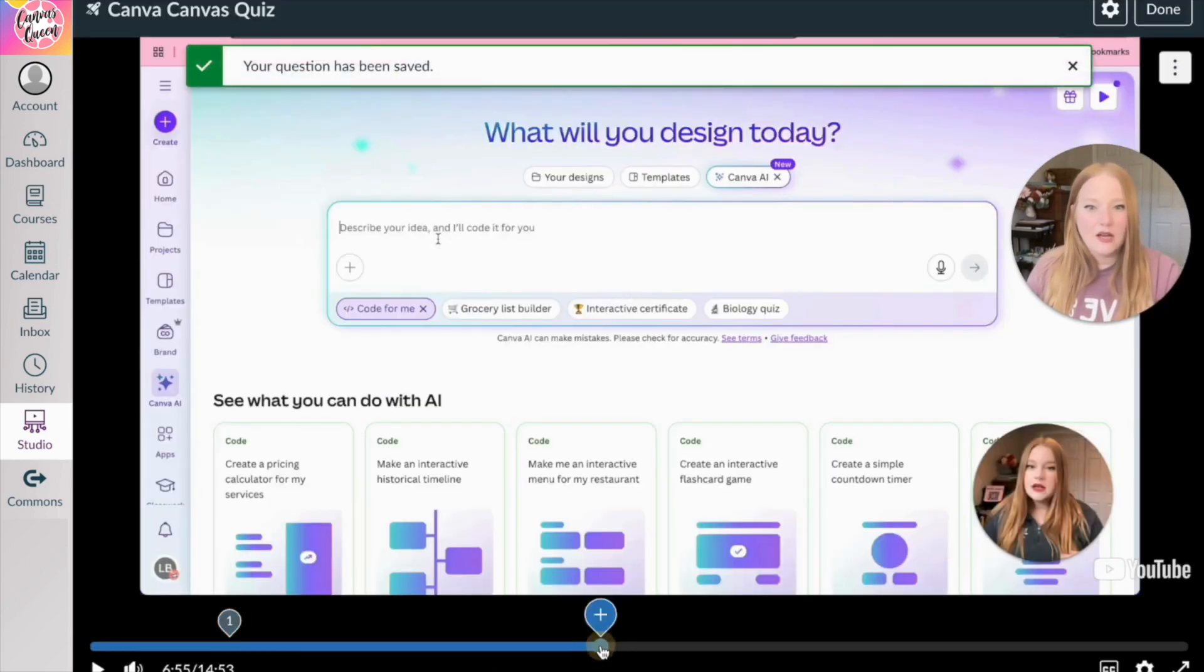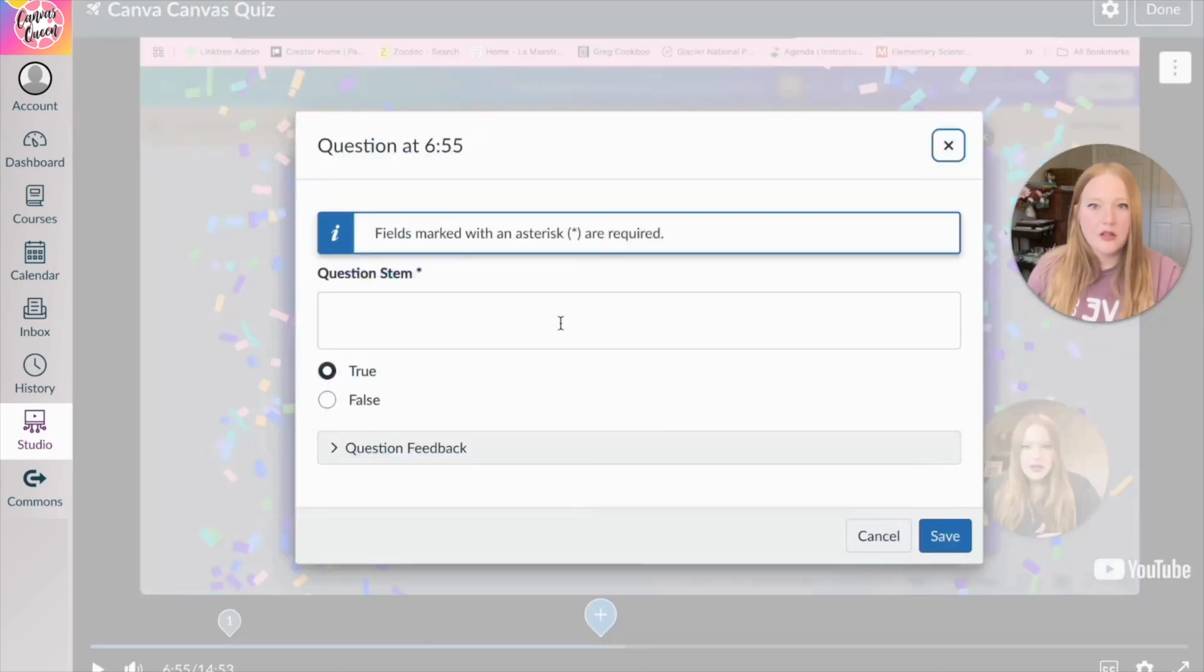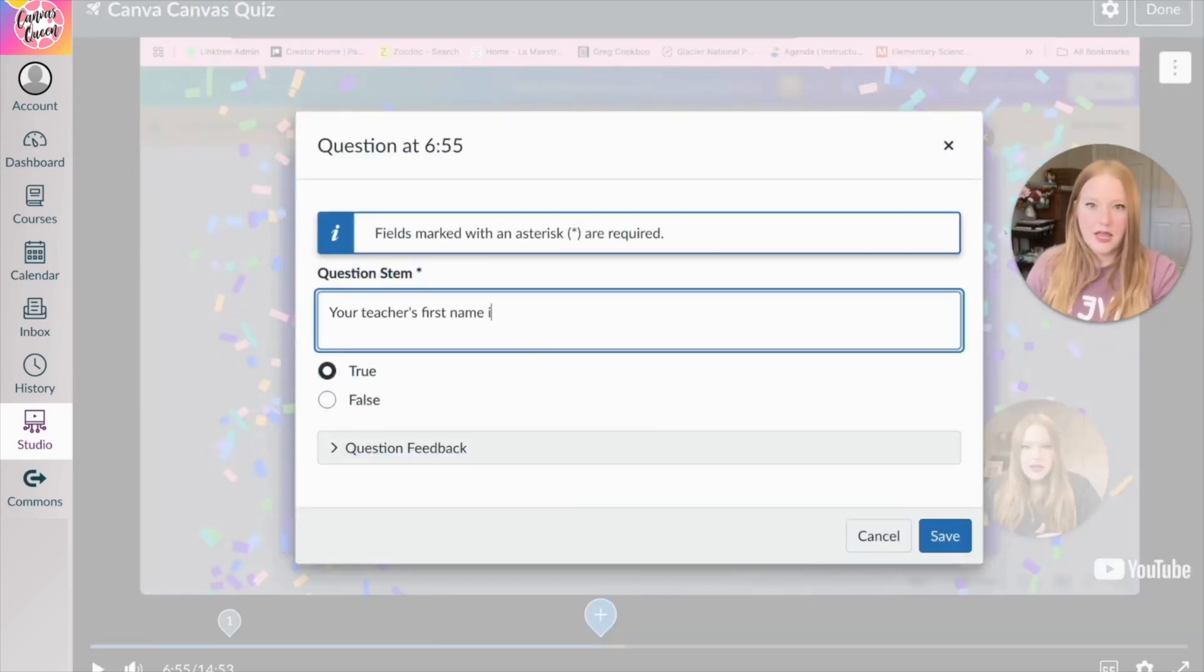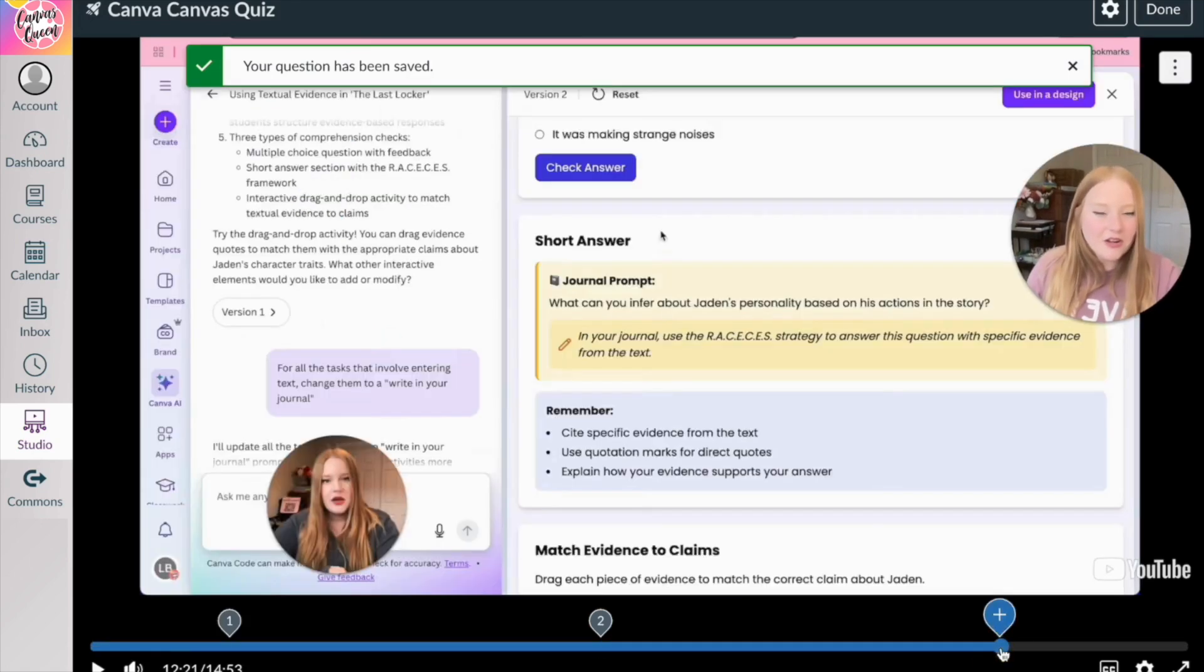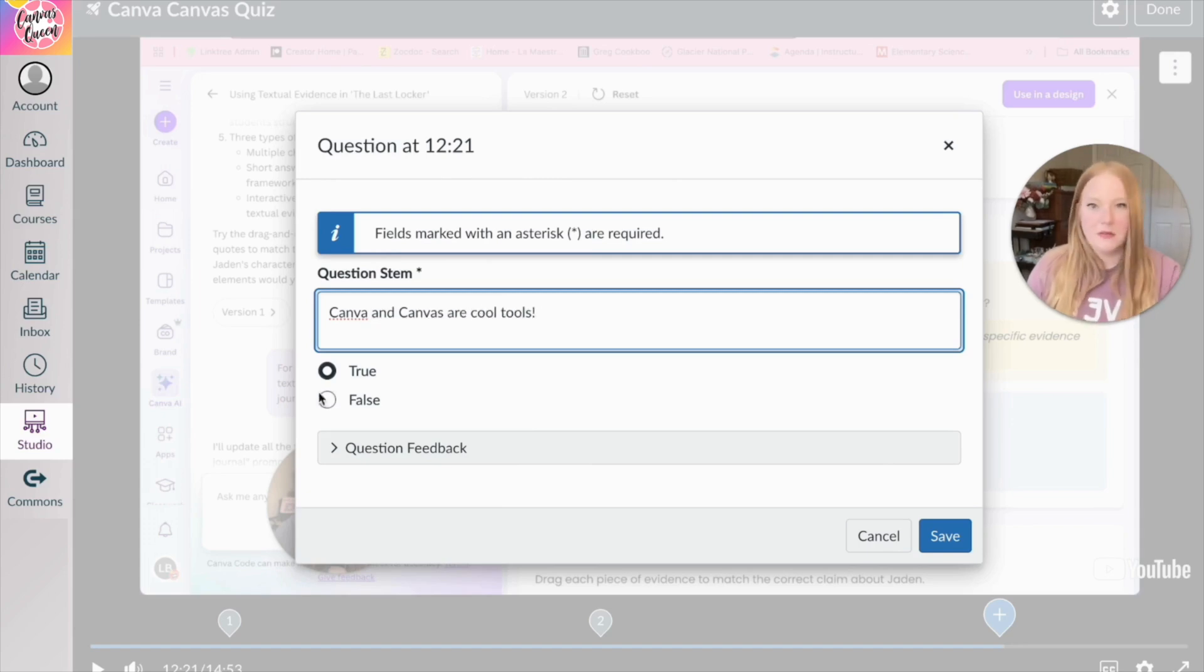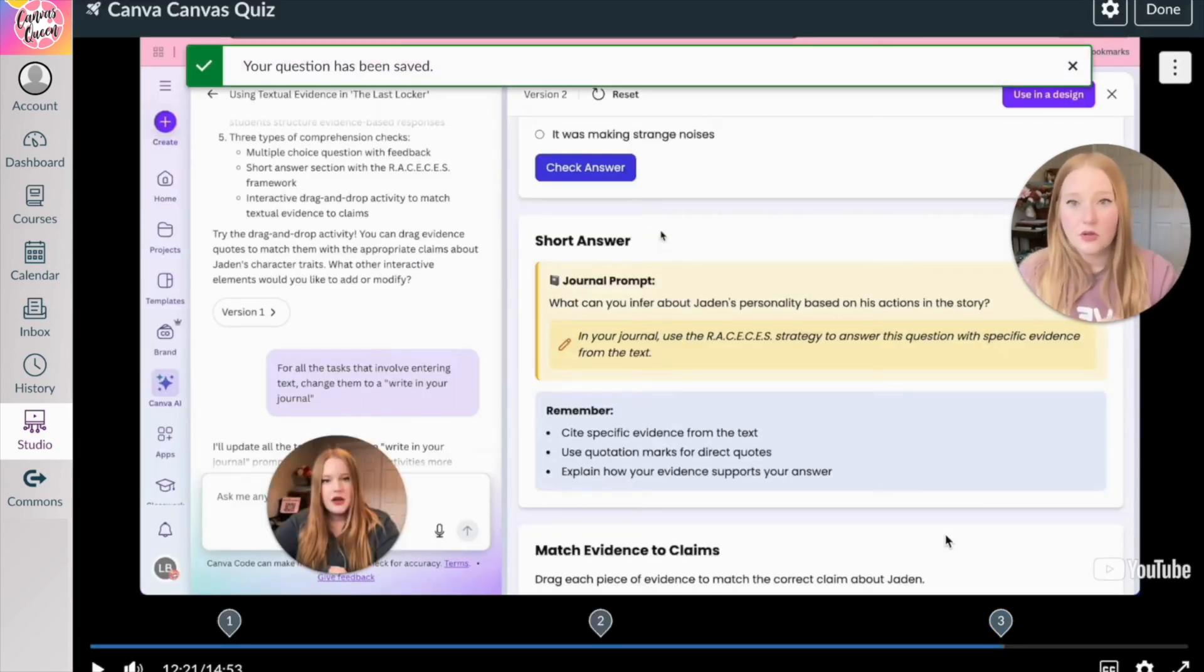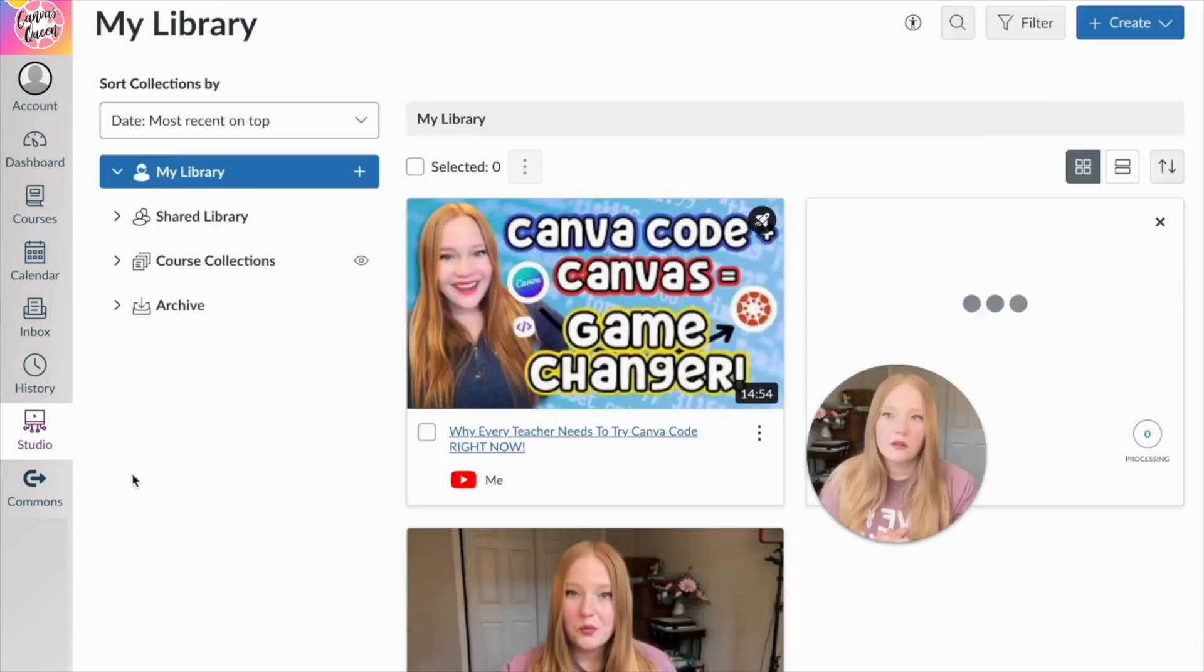And then we'll add another question here in the middle. And then we can go a little bit farther into the video and we'll click here. So now what you can do when you are done. So it says your question has been saved. We're going to click done.